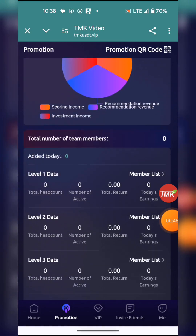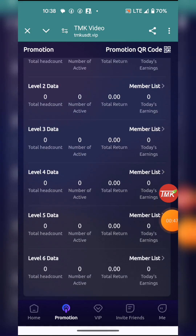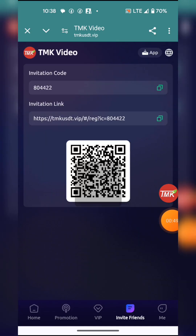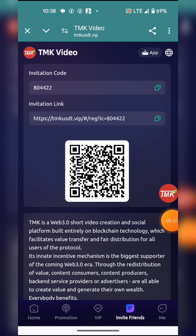You can see promotion analysis and your data here. Way number one is by inviting your friends — copy your referral link and share it with a friend. The more friends that are joining and investing, the more you're likely to earn.